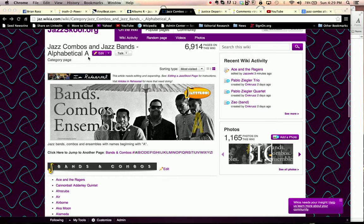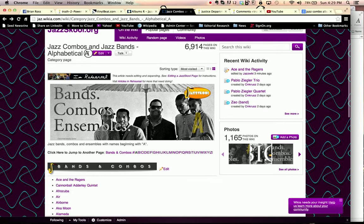In order to do that, we click on the name alphabetical A up at the top here until we see the i-bar. When we see the i-bar, we can then drag over the top of that phrase, Jazz Combos and Jazz bands, alphabetical A, so it's all highlighted in blue.